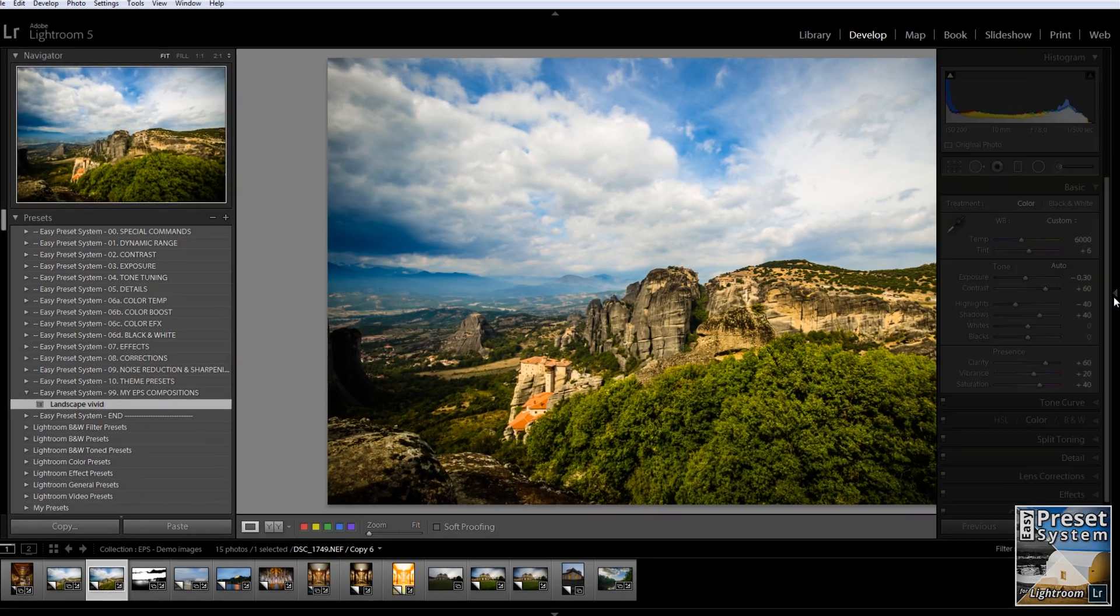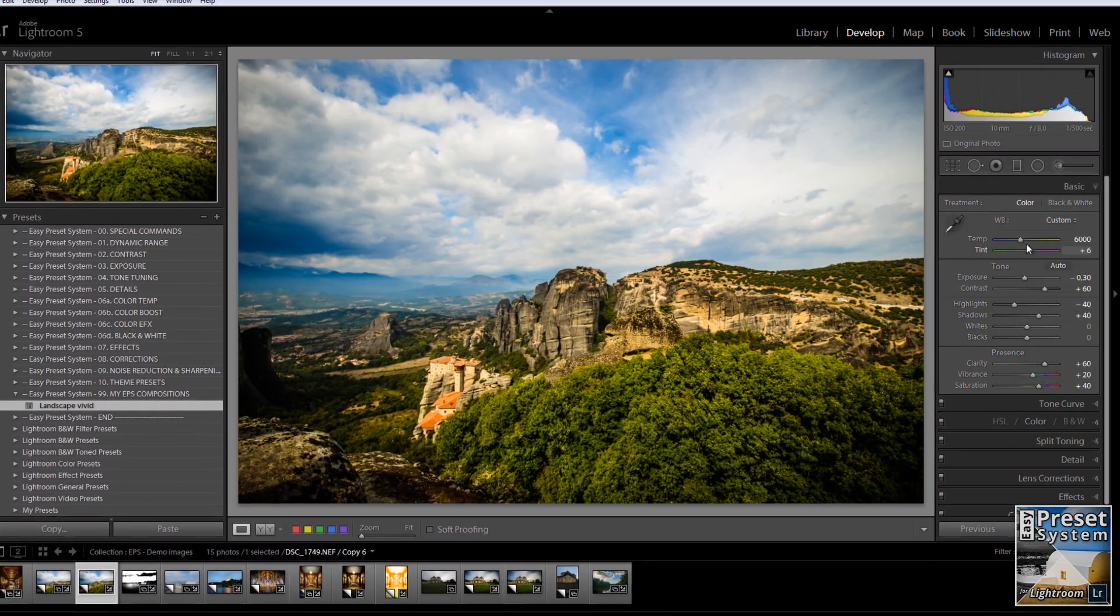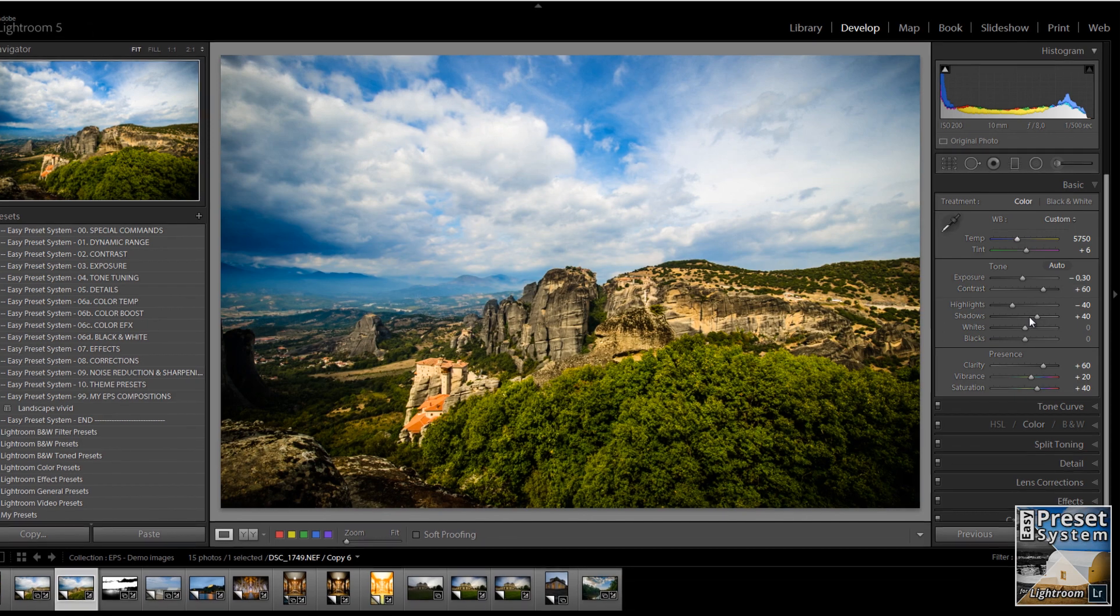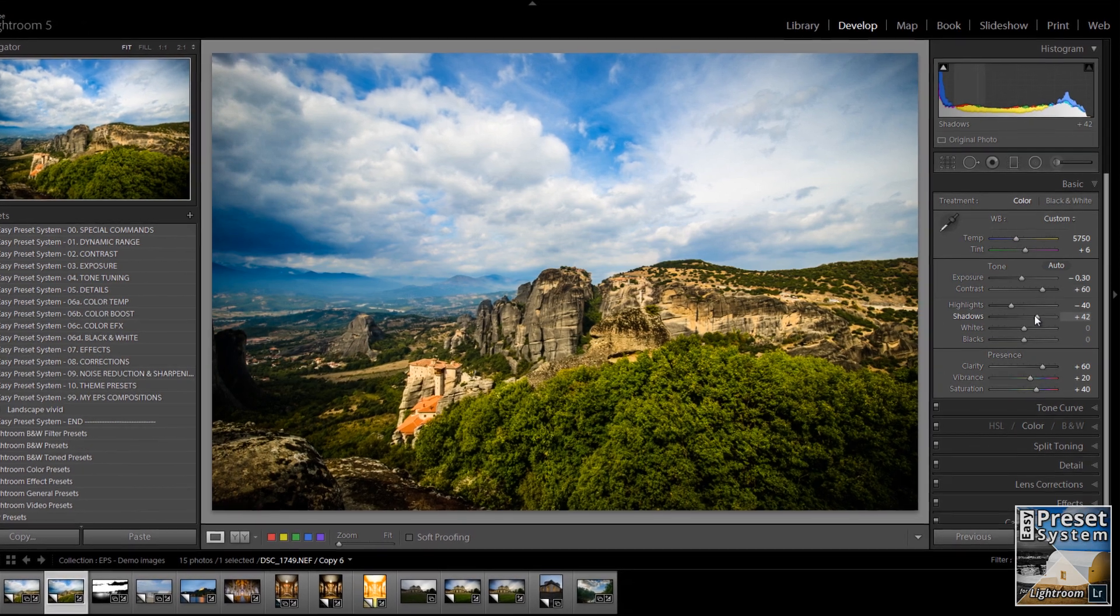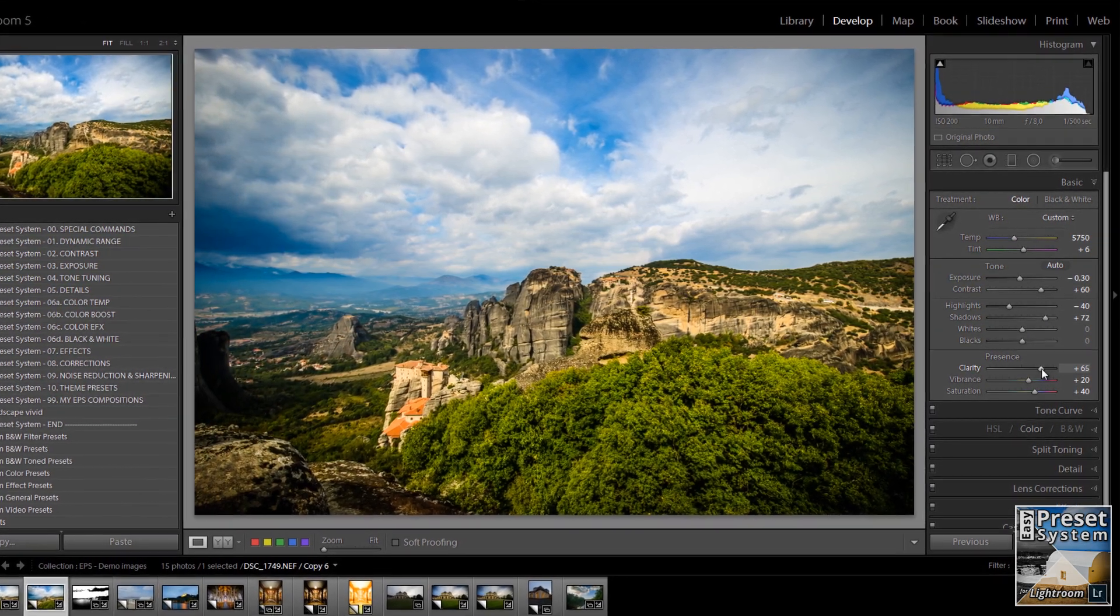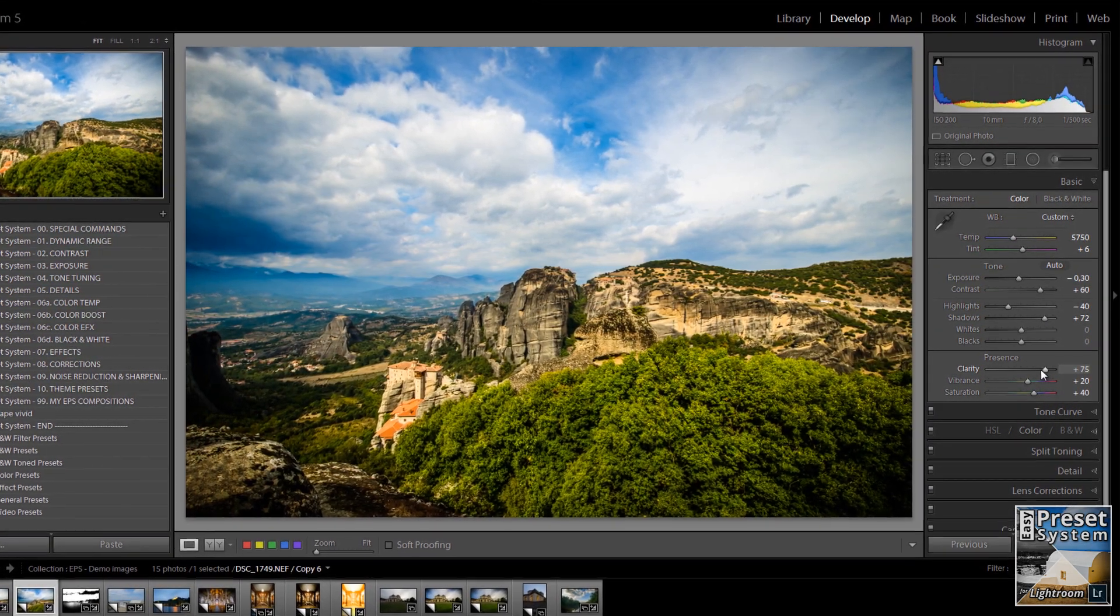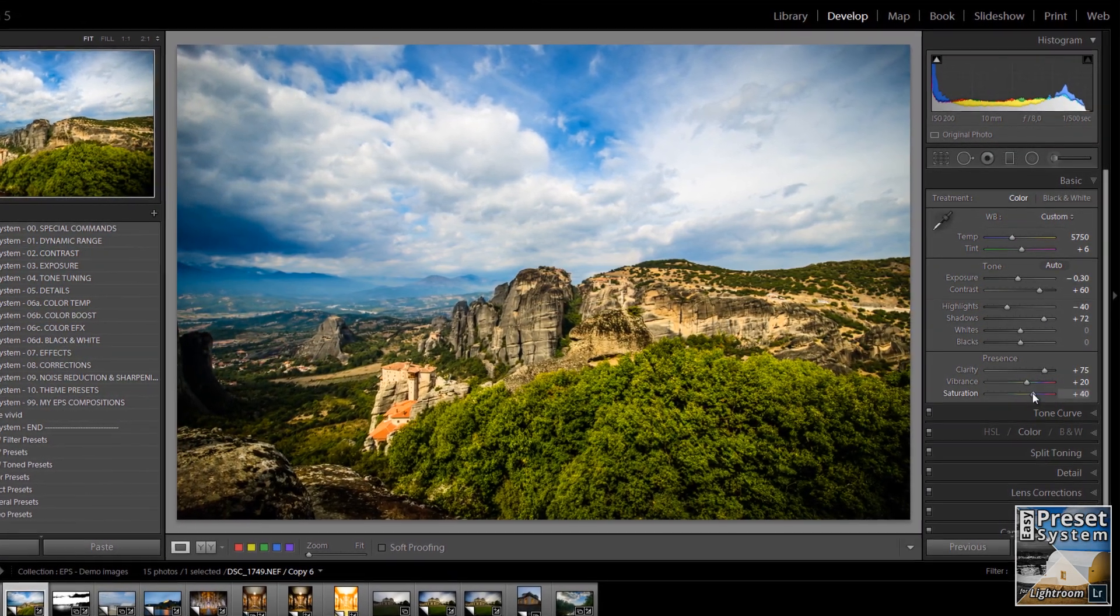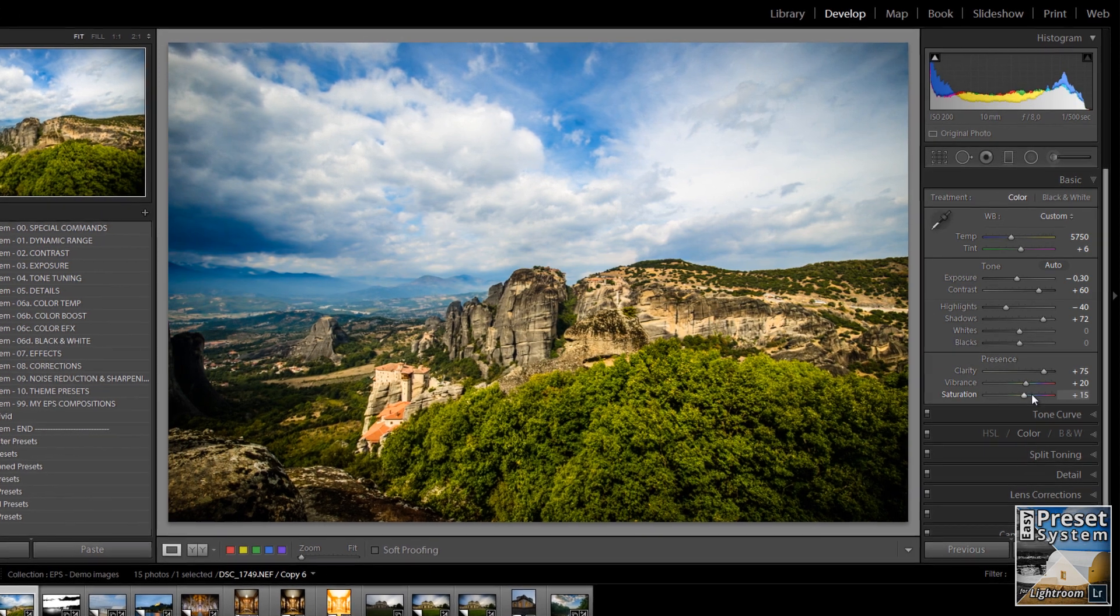You can also tweak your presets after you're finished with the EPS workflow. Open the adjustment panels on the right and fine-tune the settings until you have the perfect look.